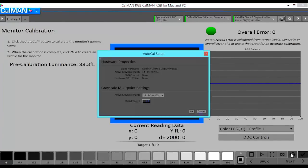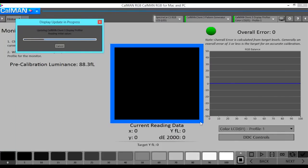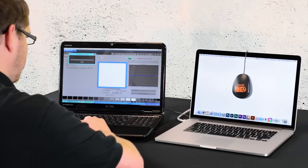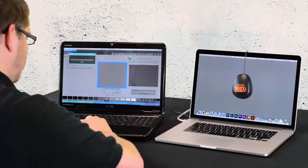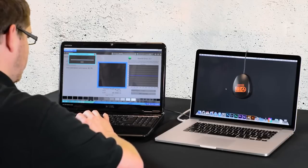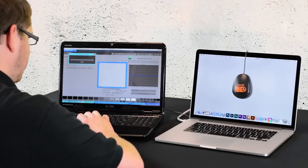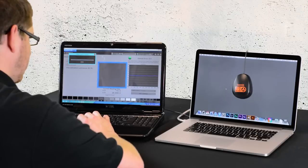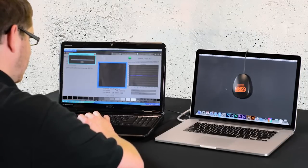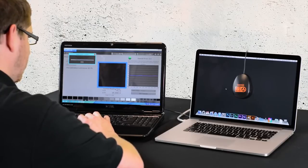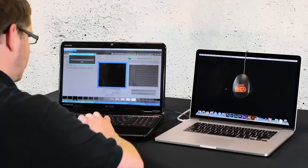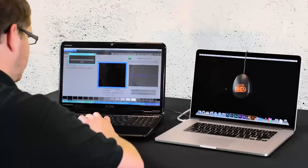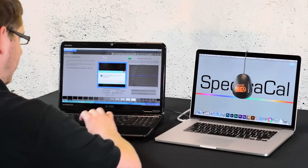Now we're to the part where we will calibrate the grayscale and gamma and write a 1D LUT to the video card of the actual machine. Now we've calibrated the grayscale and gamma in only 1 minute and 20 seconds.